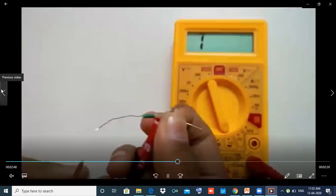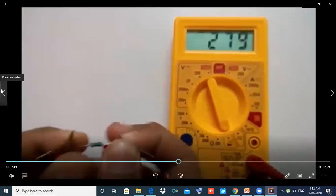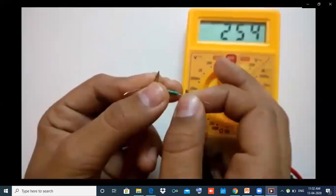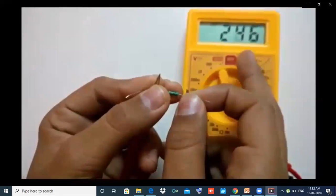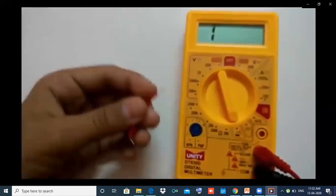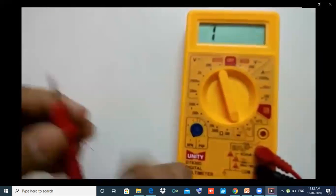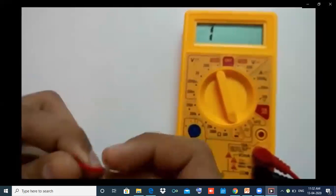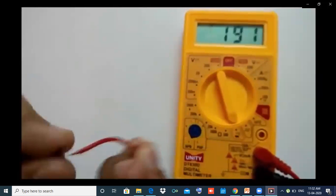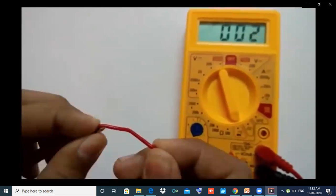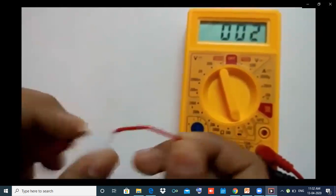We have a resistor. We check the connectivity between the resistors. We check the connectivity between the negative and positive terminals. We have a wire — that means we have a cable. We check the connectivity.